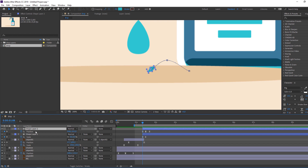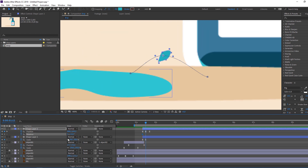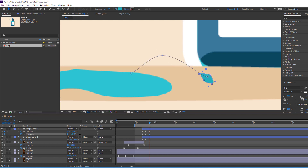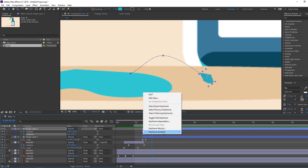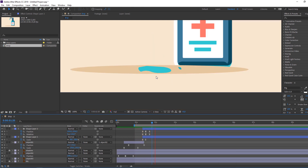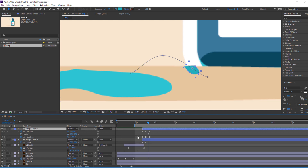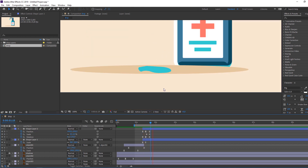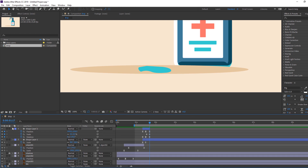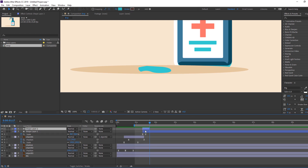Select this shape layer, hold Shift and press R to add a rotation keyframe, go to here and change the rotation. Select keyframes, right-click, Easy Ease. Then hold Shift and press S to open scale, make a scale keyframe, and change it to zero. On the last keyframe, go to Edit, Split Layer, and delete.